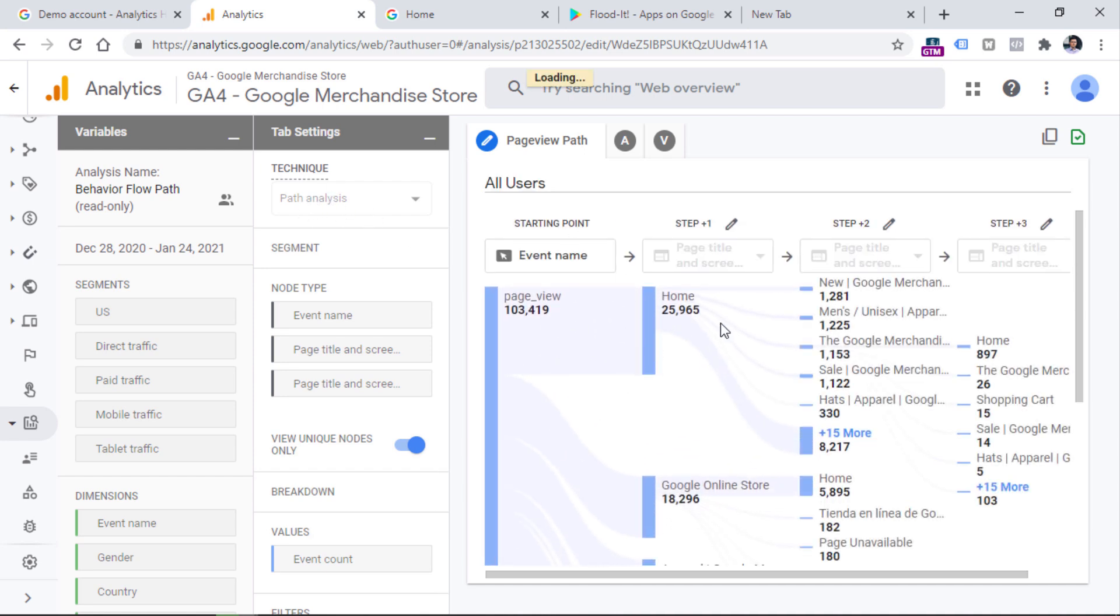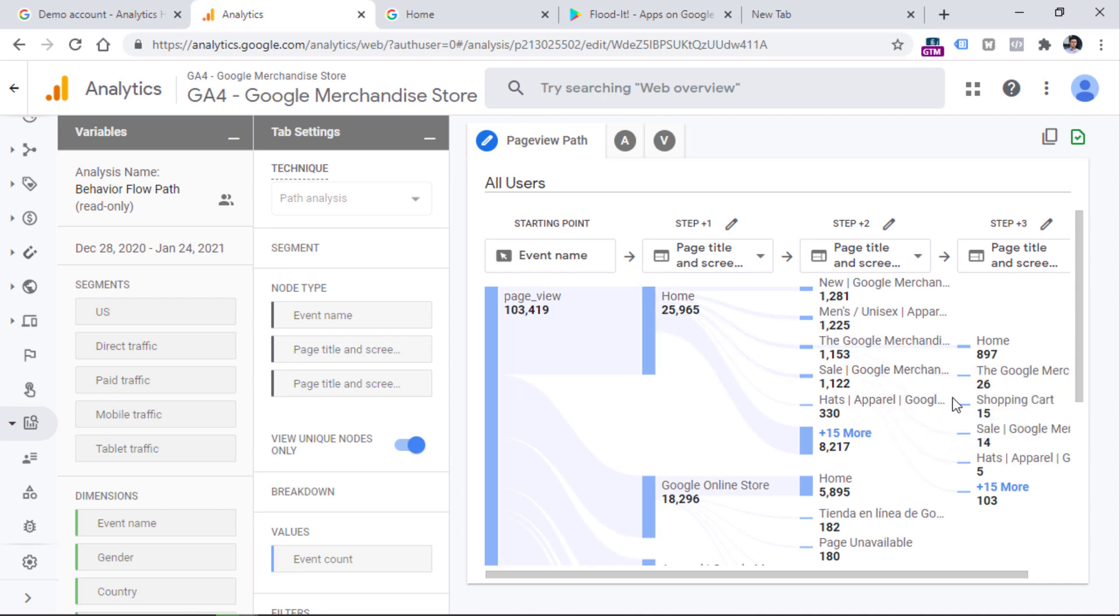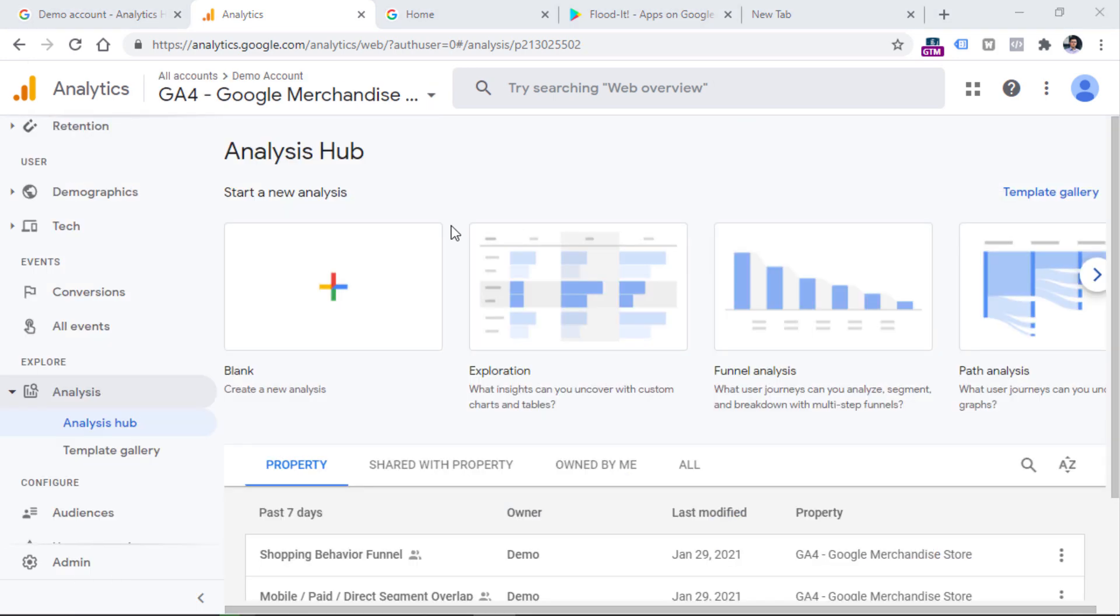which is using the path analysis technique. And here you can see how visitors are moving from one page to another page. But the real value of the analysis hub is the ability to create your own reports and play with the data.